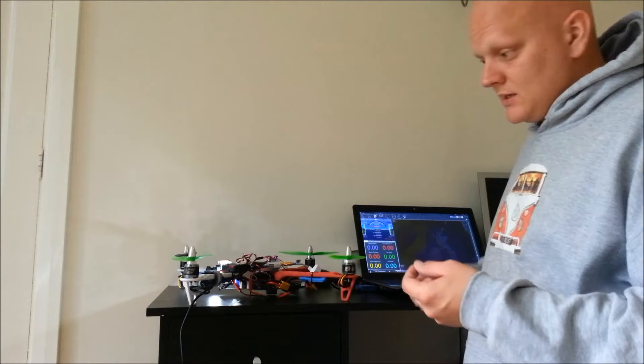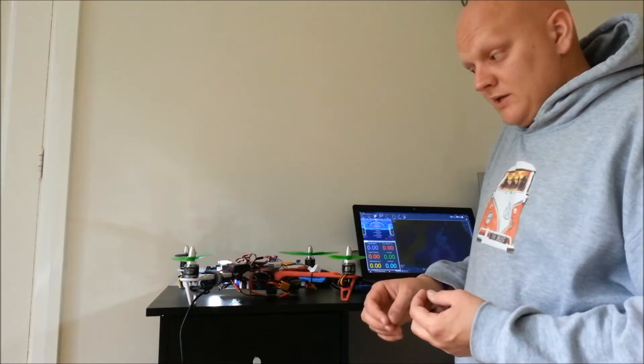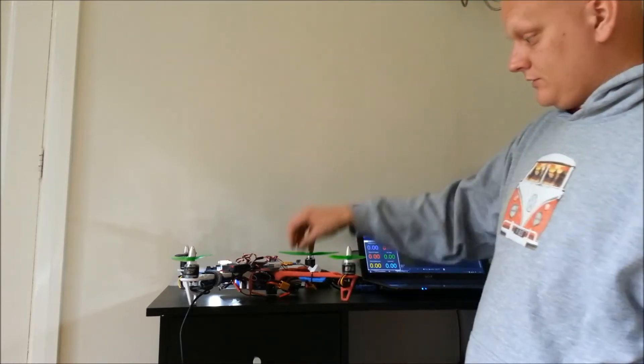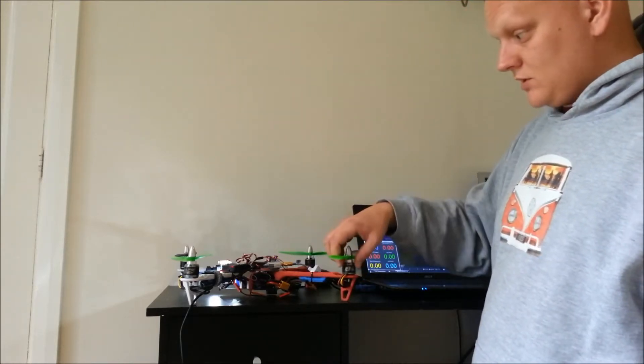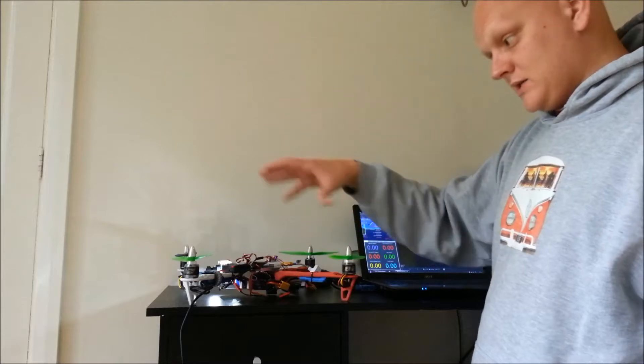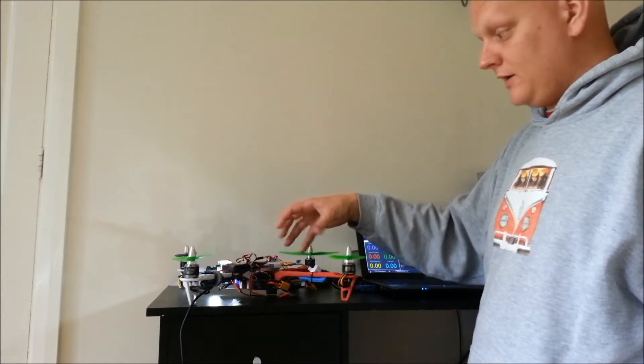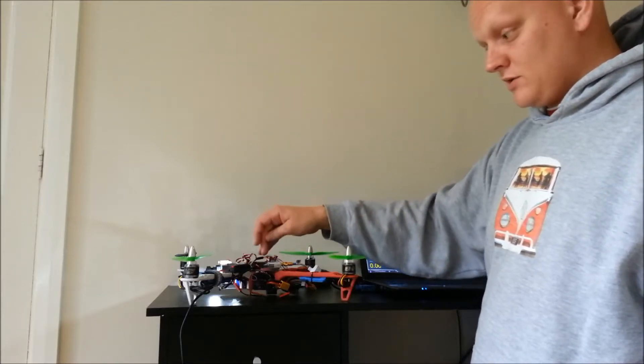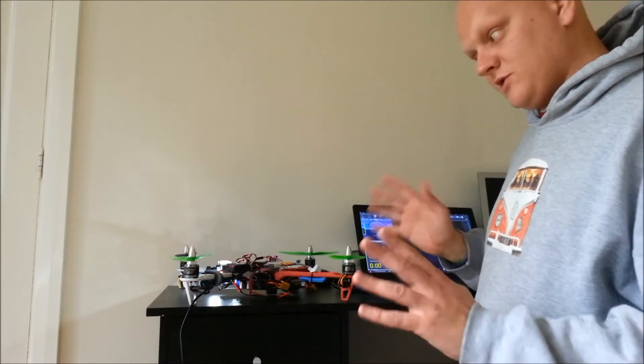What you need to do is, because the onboard compass is sat in the middle of the speed controllers and the motors, it gets magnetic interference from these when it's in flight and it confuses the onboard compass so it doesn't really know which way is north or south.